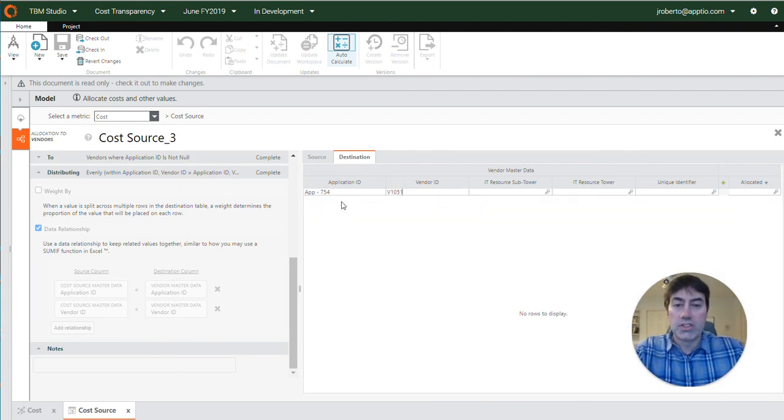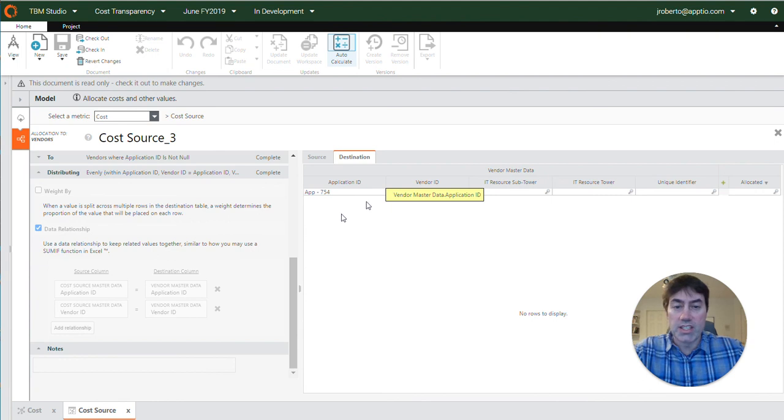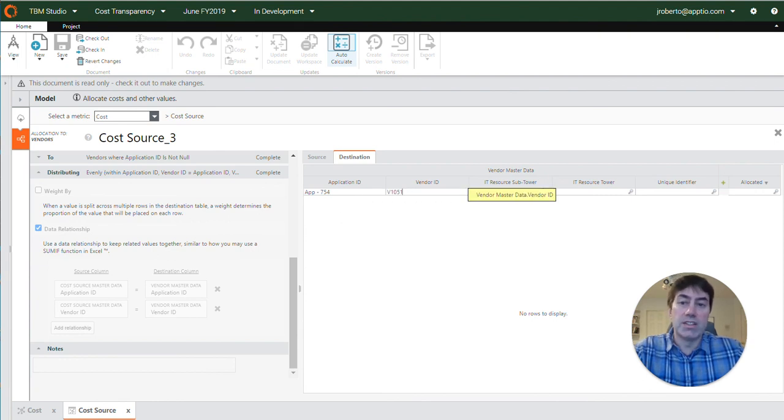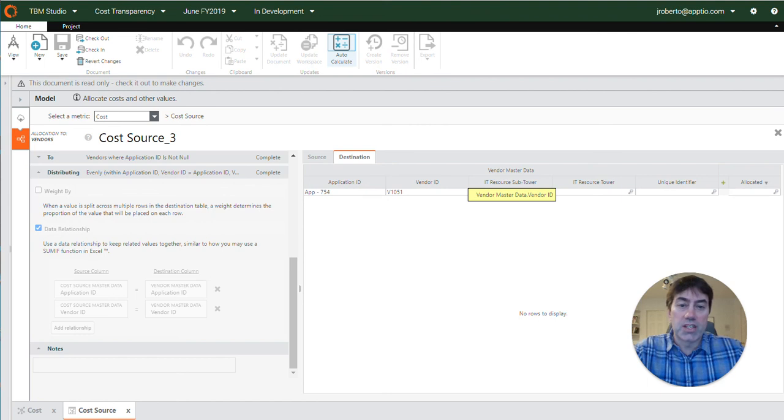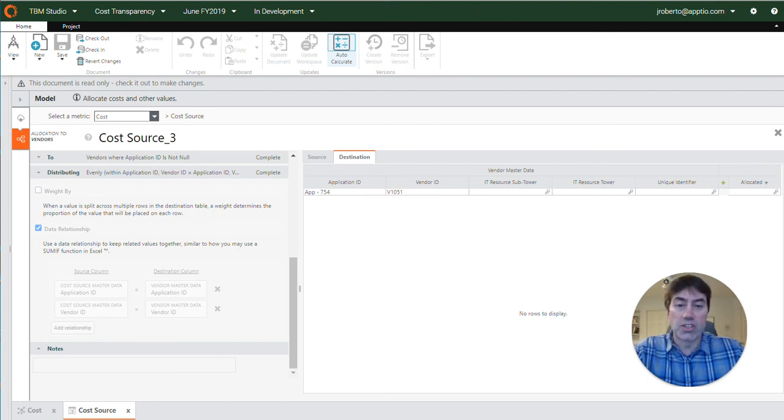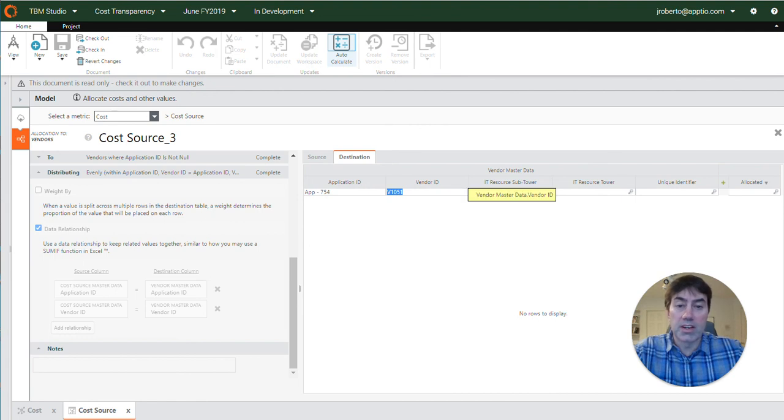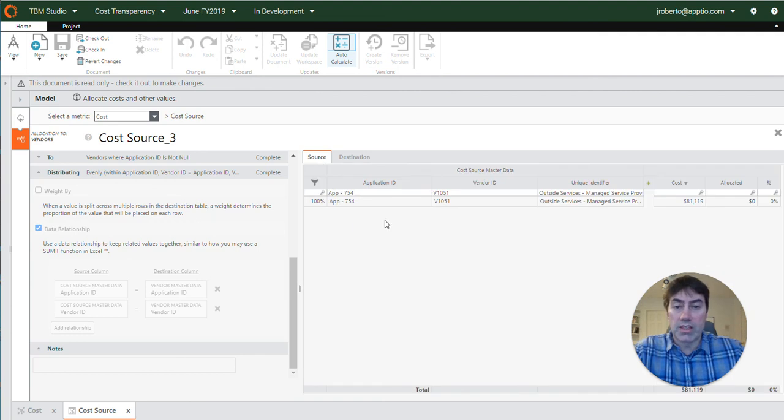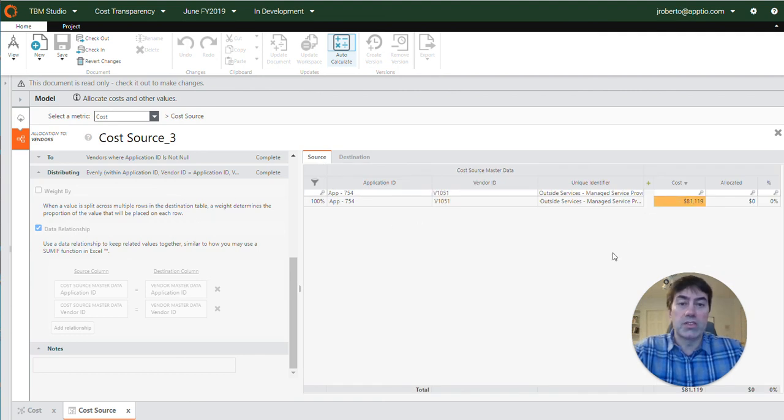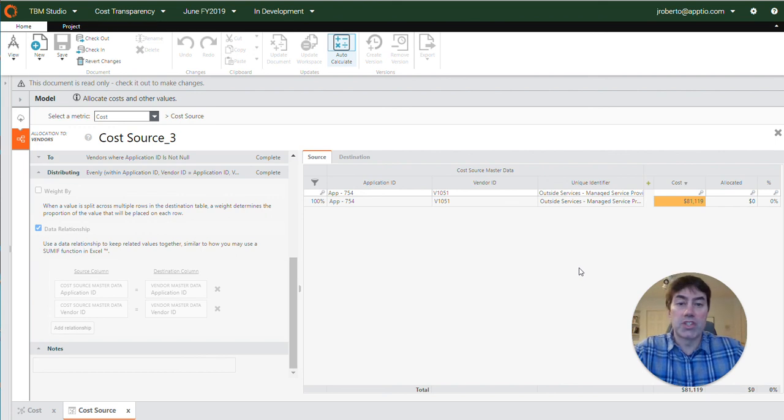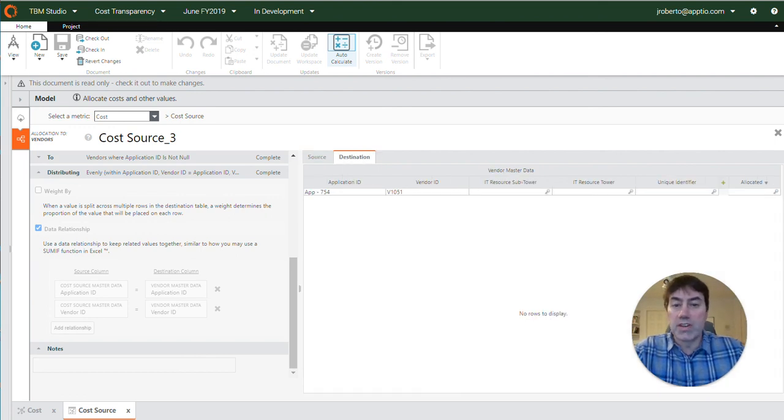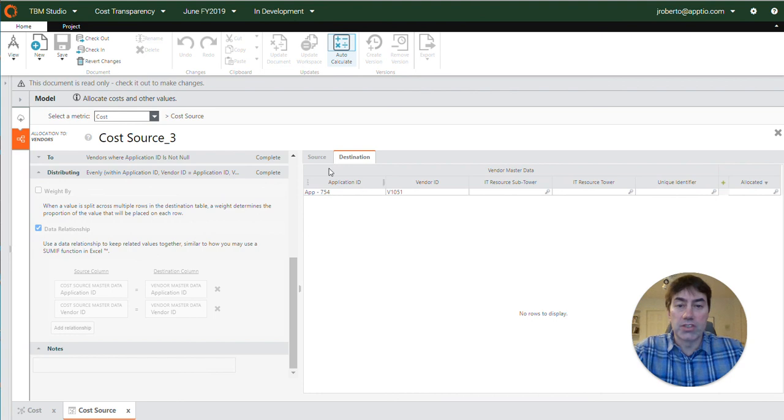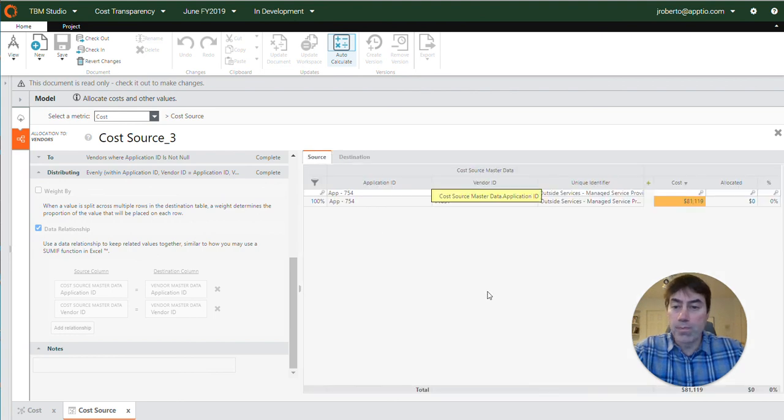So here we can see that there was an application ID that matched but the vendor ID did not match. So that tells me in the vendors master data set it does not have this combination of application ID and vendor ID. The vendor ID may be there and that vendor may be there but it's just not there with this application. So to get this amount, this $81,000, to correctly allocate to the vendors object, the vendor master data set will need to be updated with this combination of vendor and application.